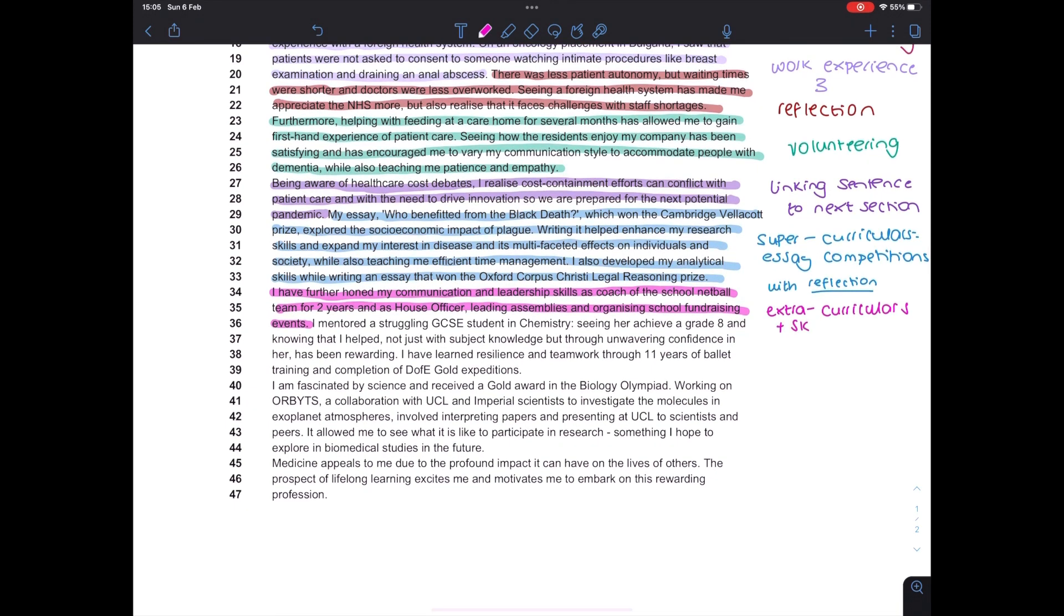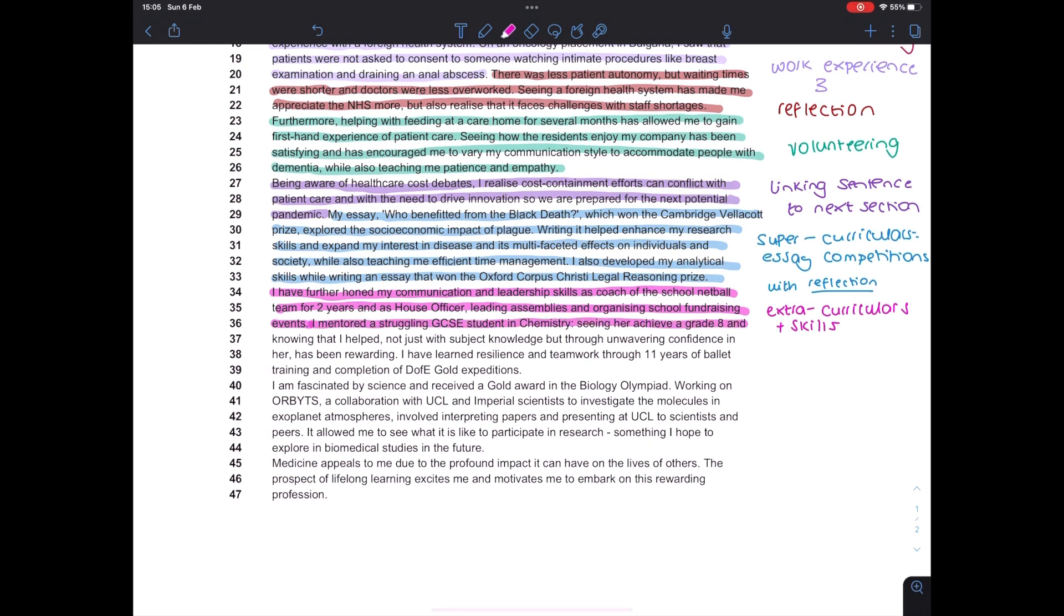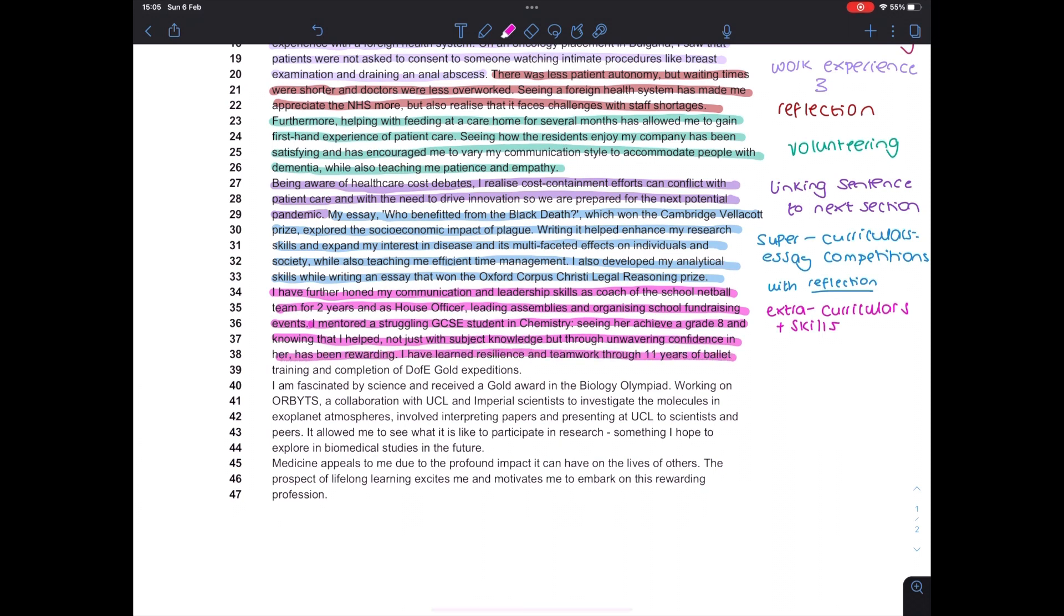The main point of this is to show that you're a well-rounded applicant and that you have other interests beyond your degree. It's also a really good opportunity to show that you've developed certain skills. So in the case of being a netball team coach, I showed that I developed my communication and leadership skills. In the case of being a house officer, I showed that I was good at organising things and public speaking.